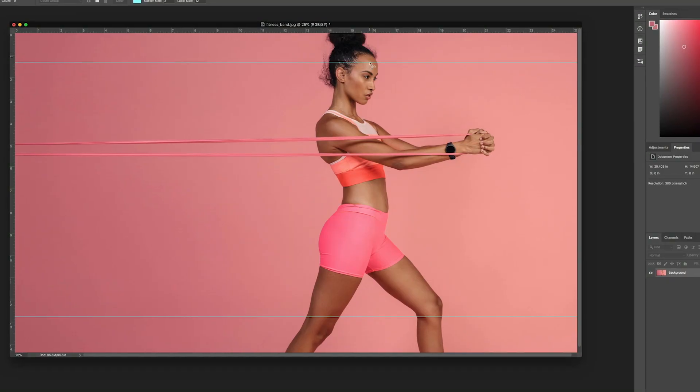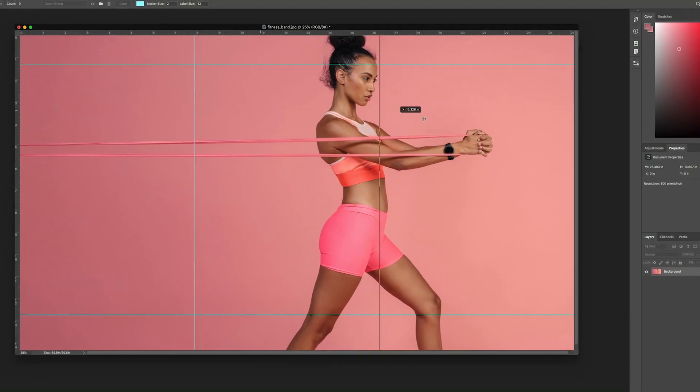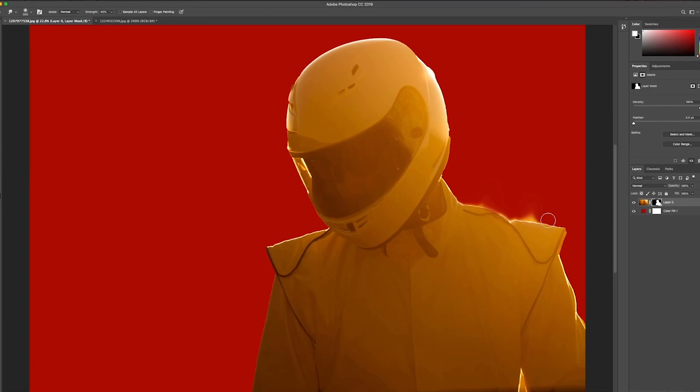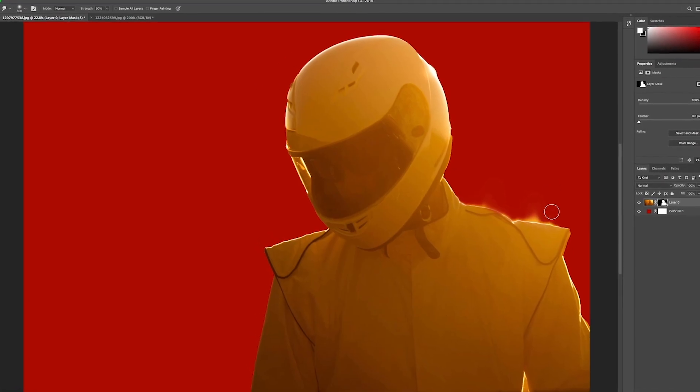I want to show you the pen tool. Next let's take a look at the measurement tools. The final tool in this group is the smudge tool.